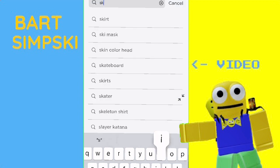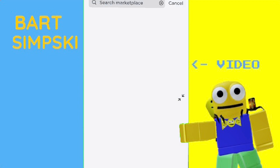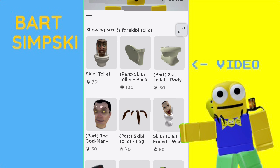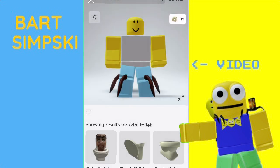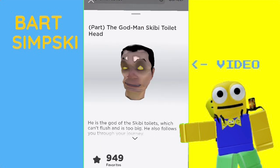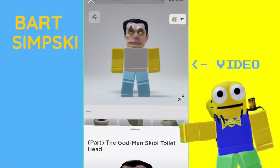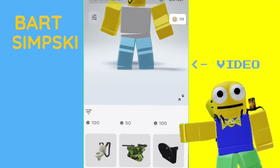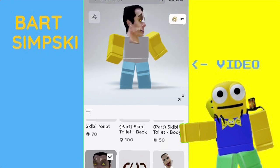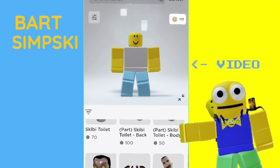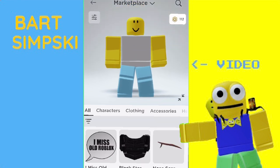Next thing you wanna search is Skib Toilet. When you search that, you will find part Skib Toilet leg, and then part the Godman Skib Toilet head. And obviously, that's the spider legs and the head. So now you're wondering, since it's a head, how are you gonna make it so it's just the head down in there? Well, do I got a solution for you.